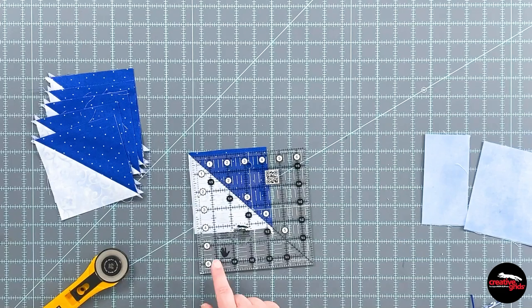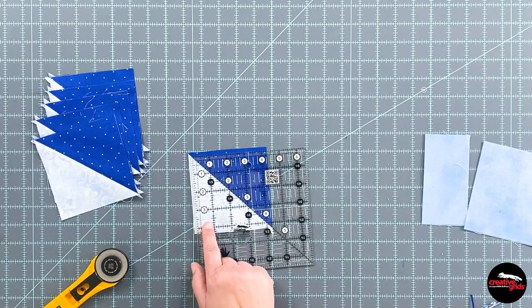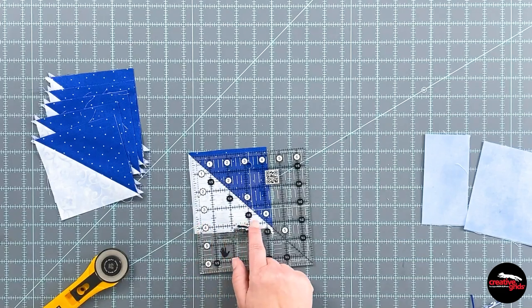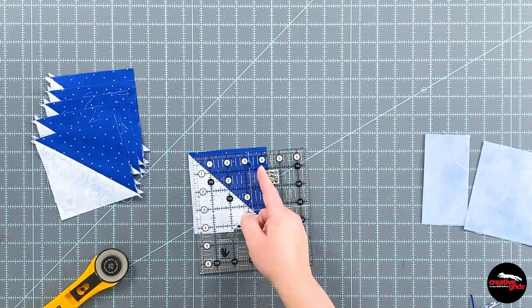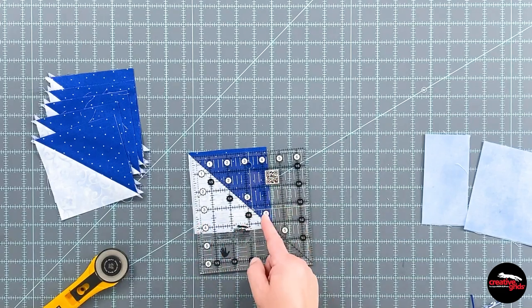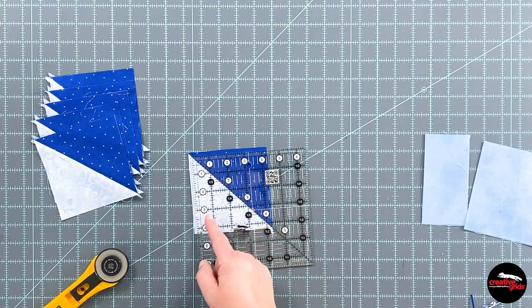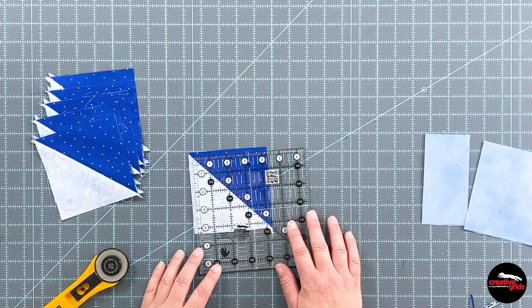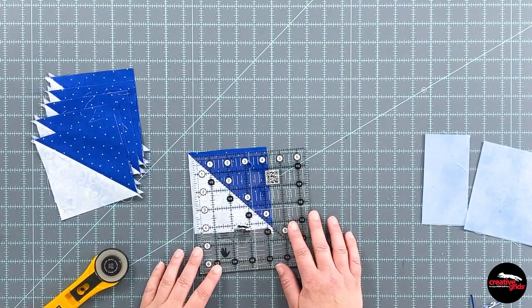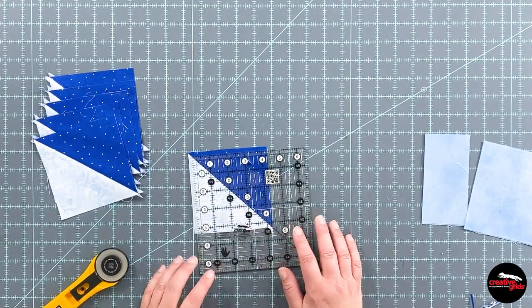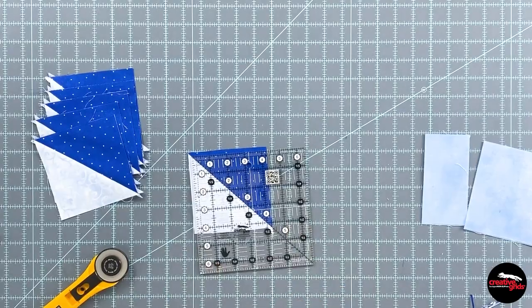The lines that come along here, these white lines, help me to find that square lineup in there. So I find those to be very handy too.